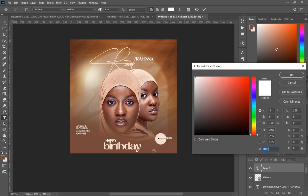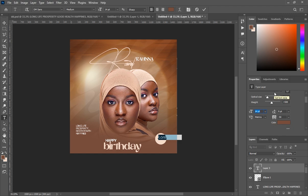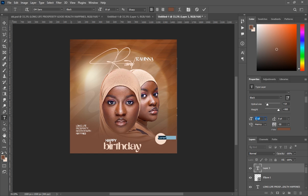Looking at the template flyer, write 'fit me' inside the circle. We are using DM Sans for this text. Use the eyedropper to select the brown background color — I'll put it in the description. Type 'fit' on one line and 'me' on the next, then adjust it to fit the circle.